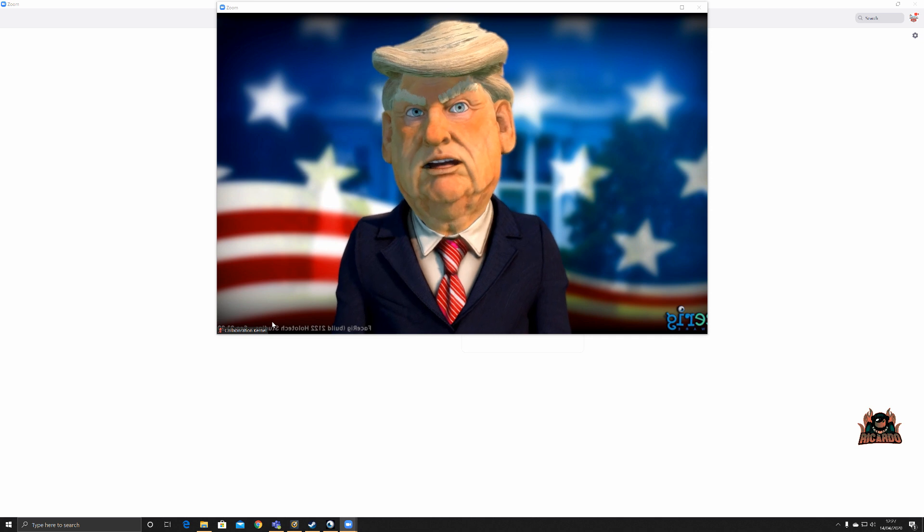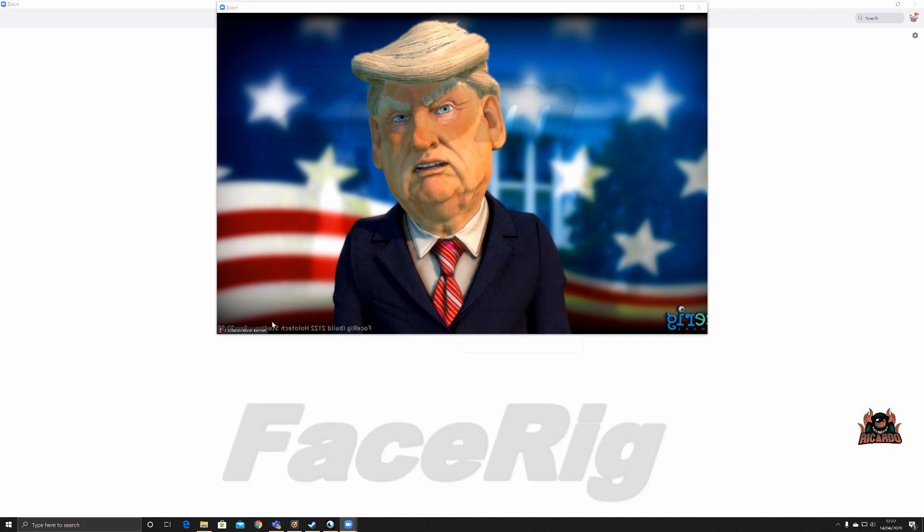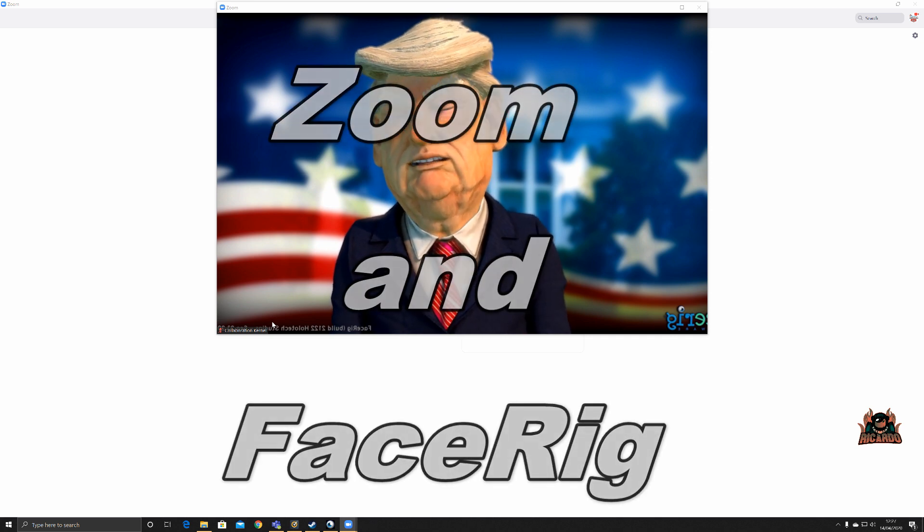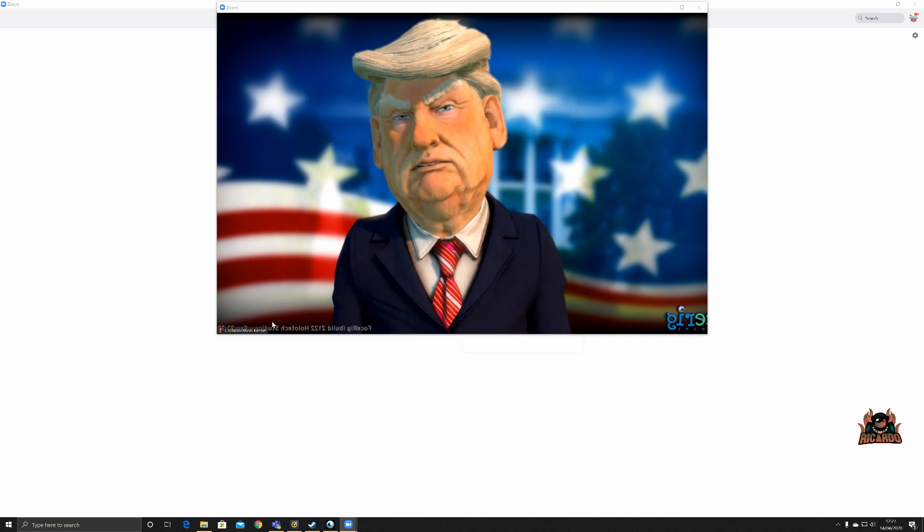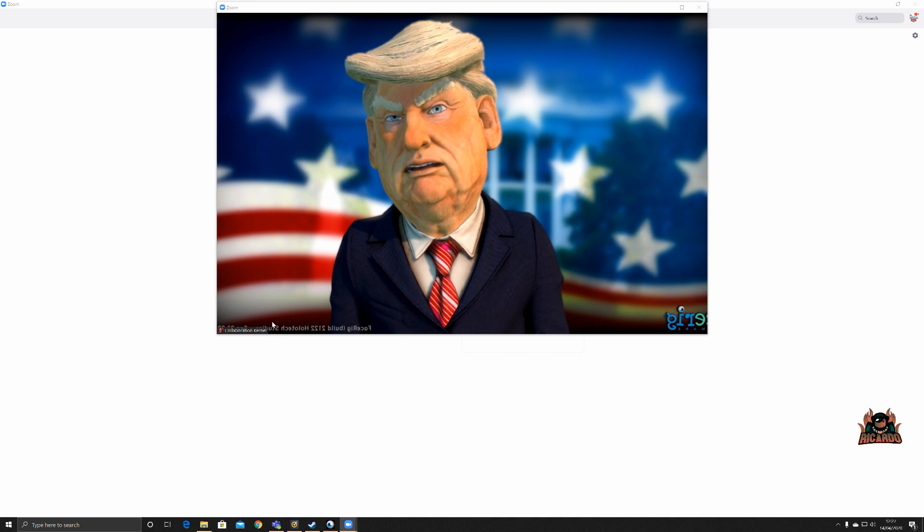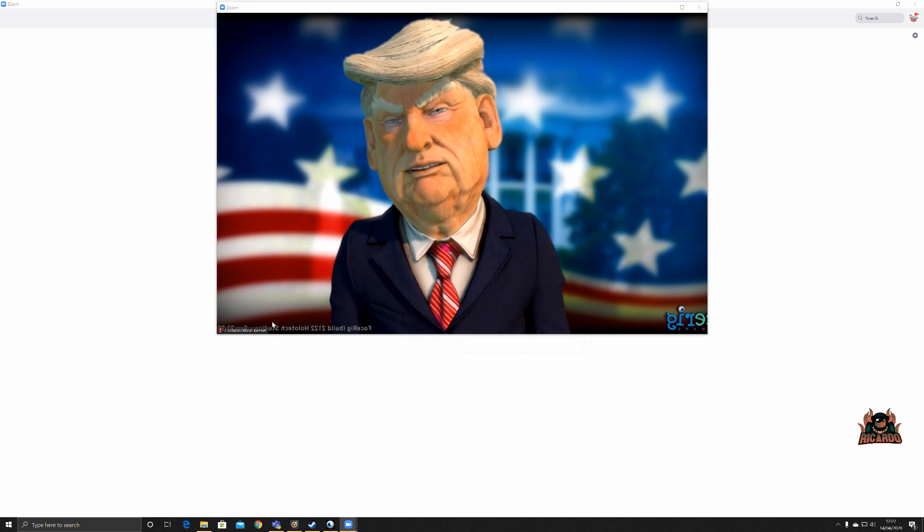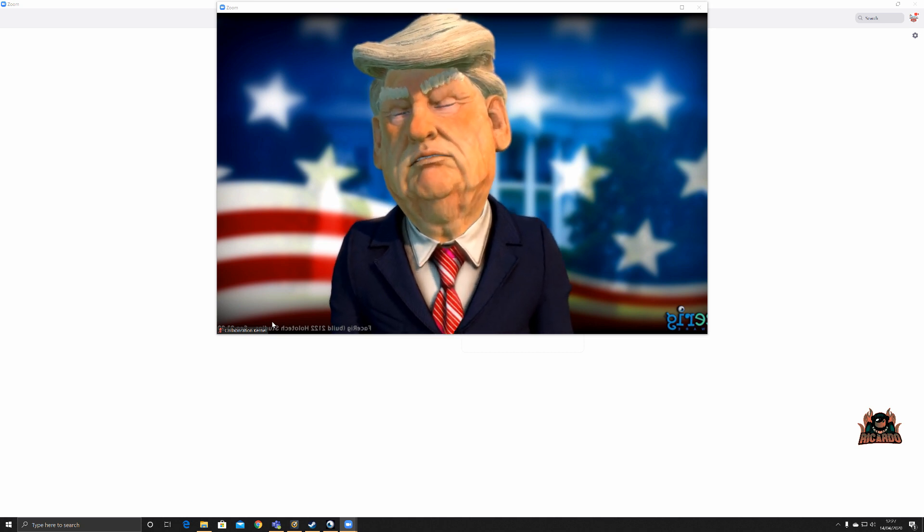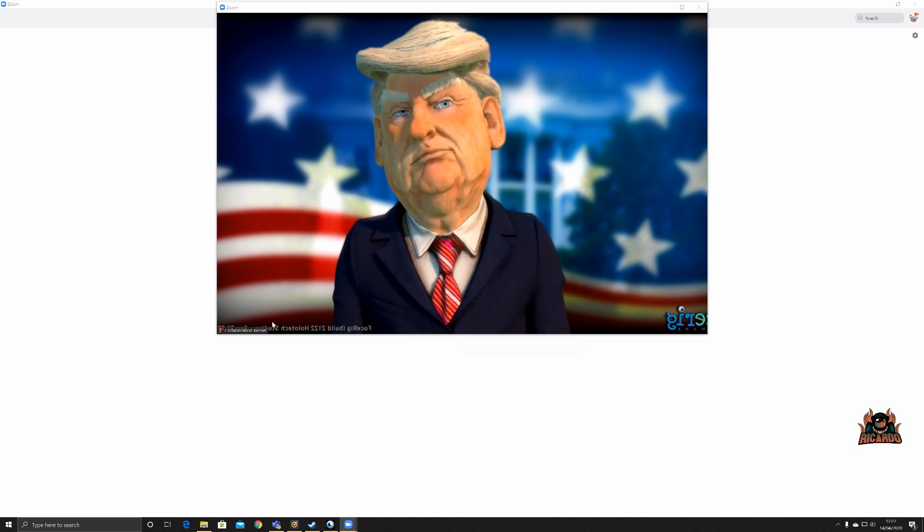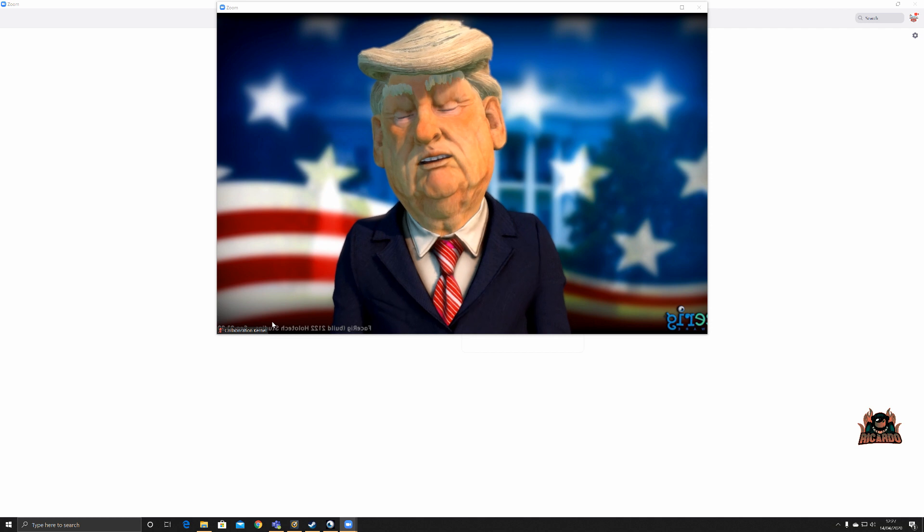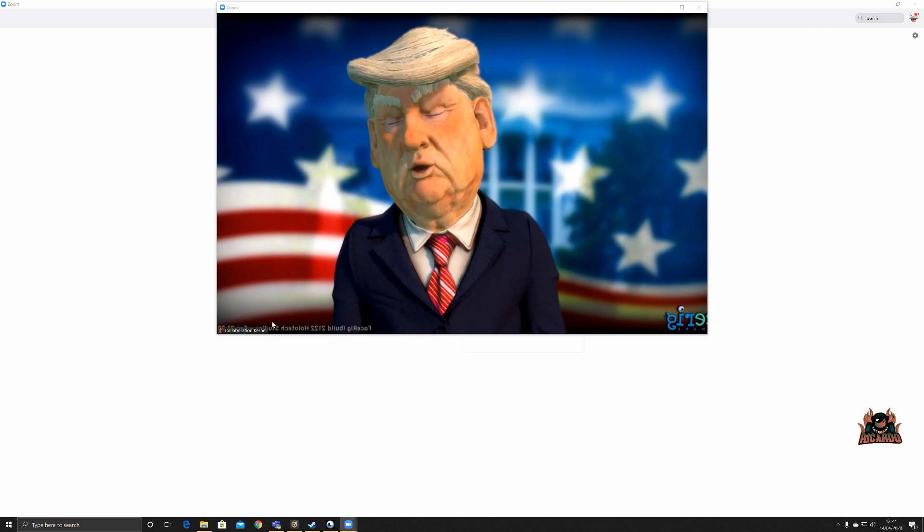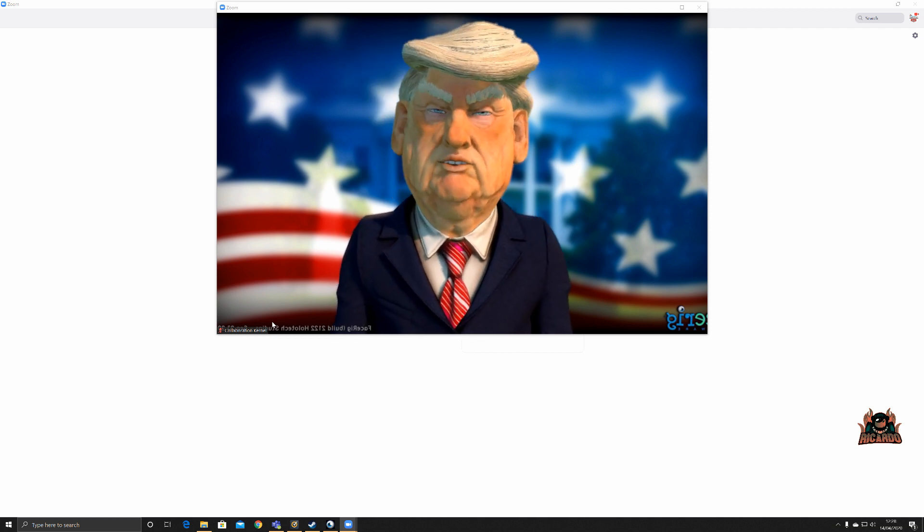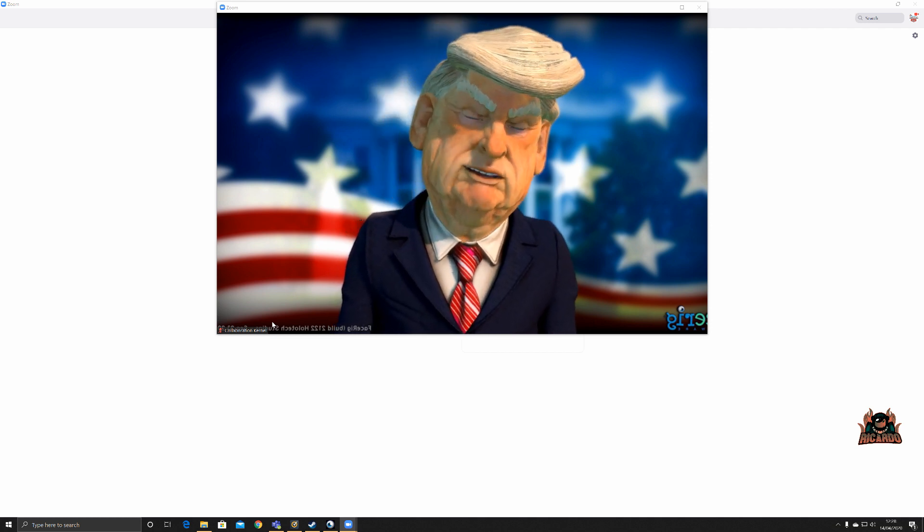Hello and welcome back. Have you ever wondered how people are able to join meetings with funny filters and avatars, such as this one? Are you using Zoom and people are using virtual backgrounds? Ever wondered how that could be done? Well, let's show you.